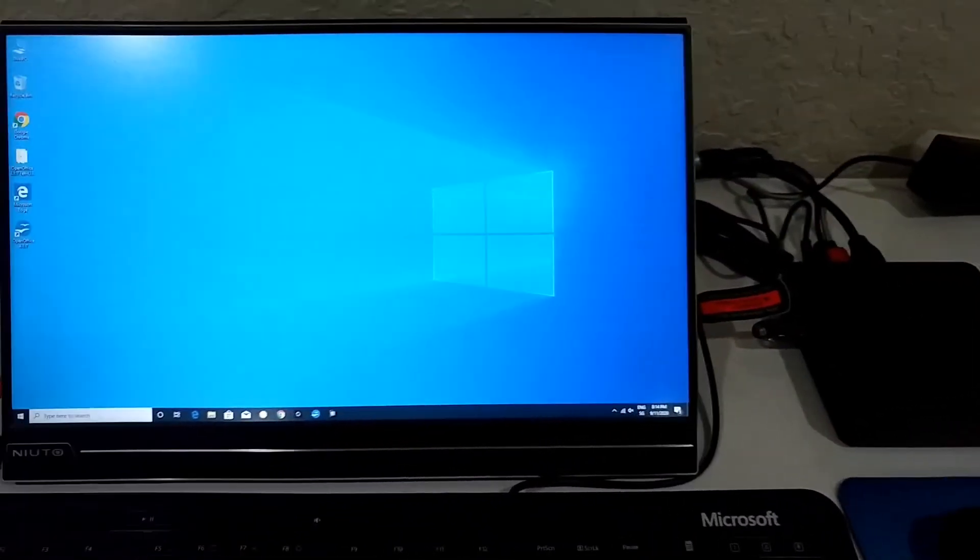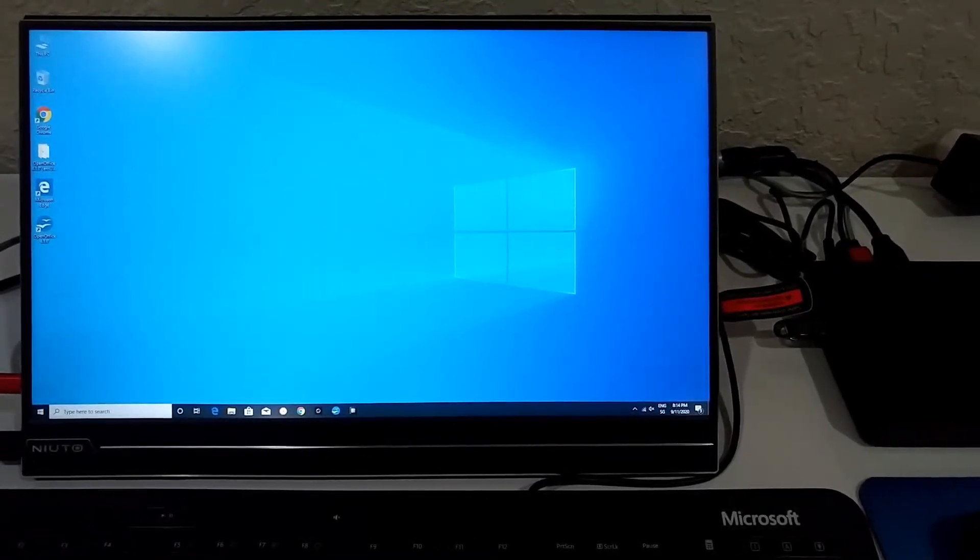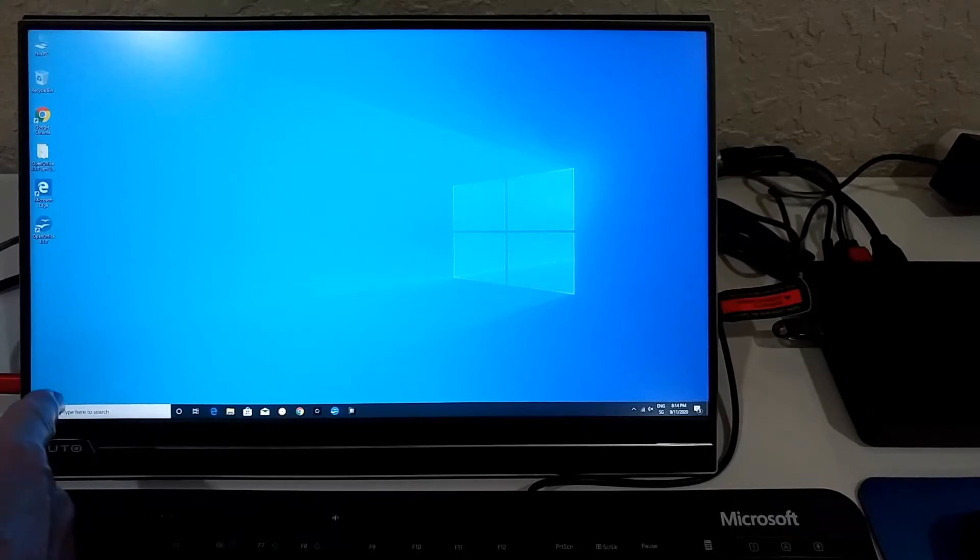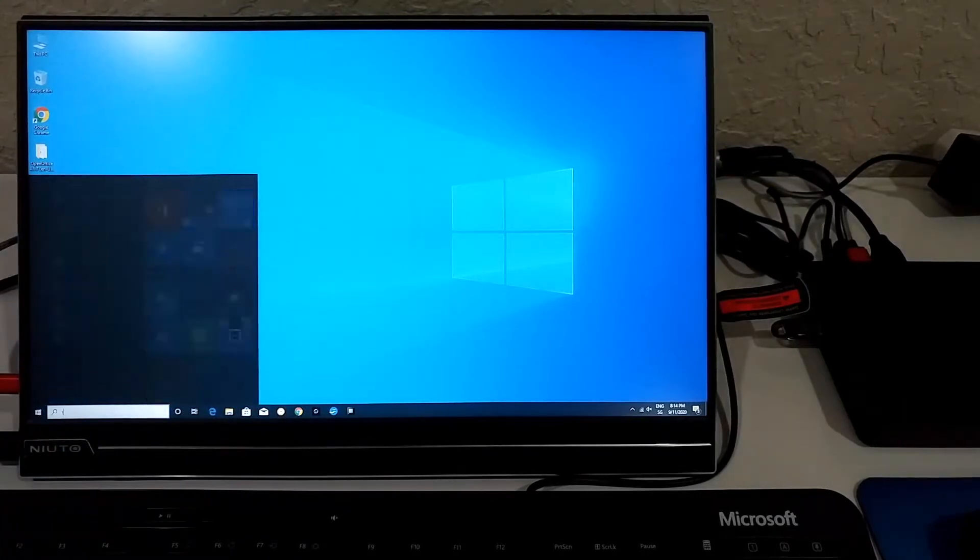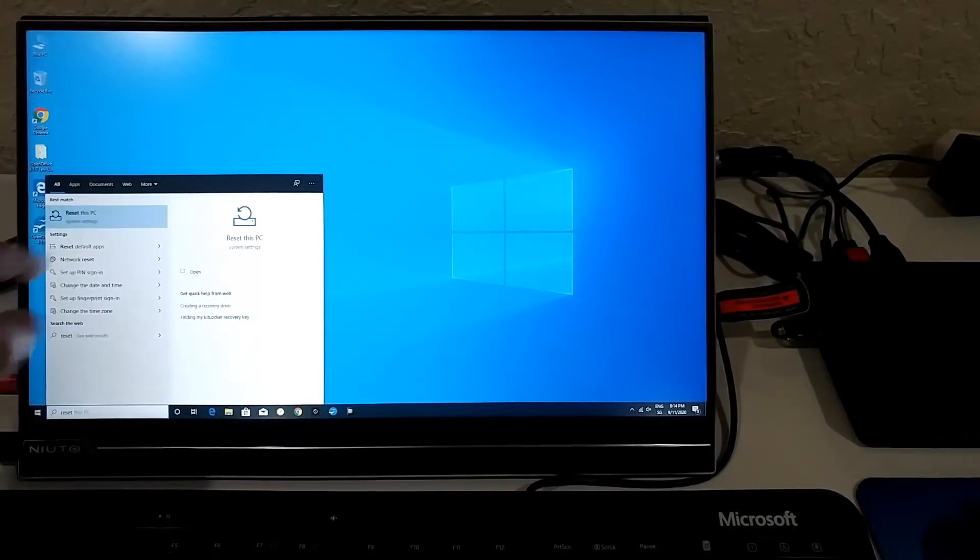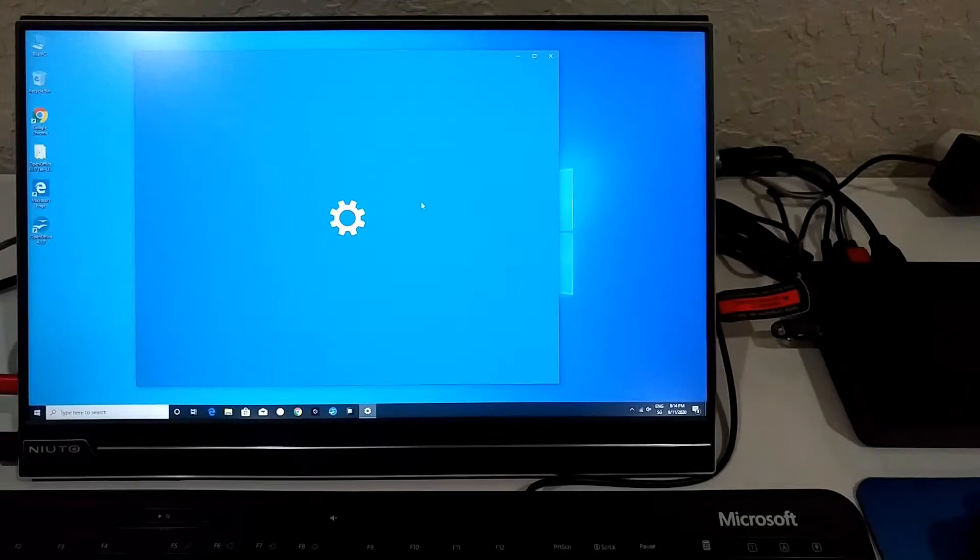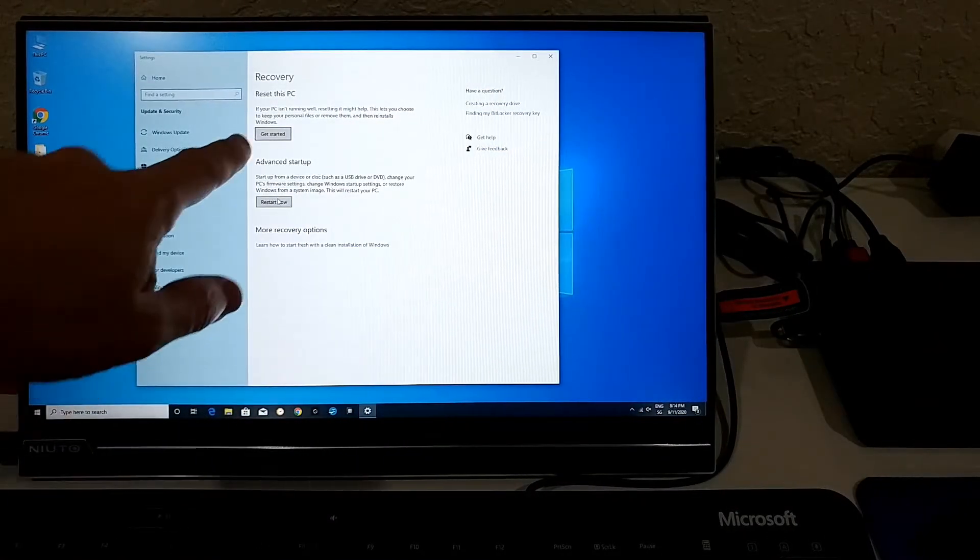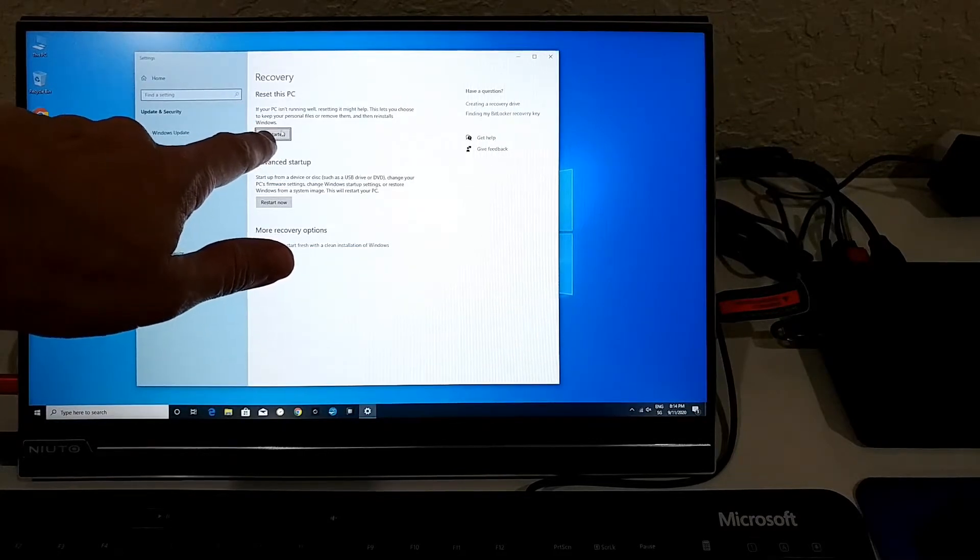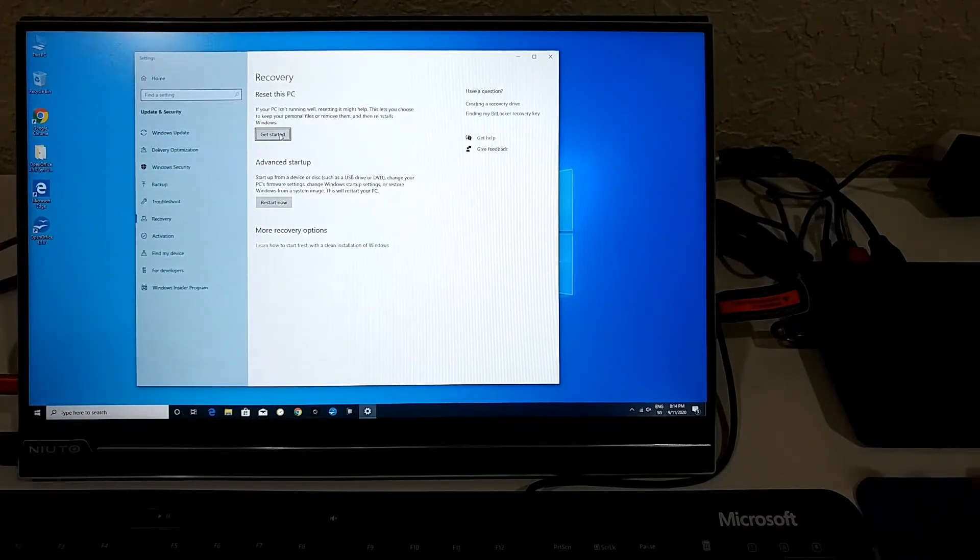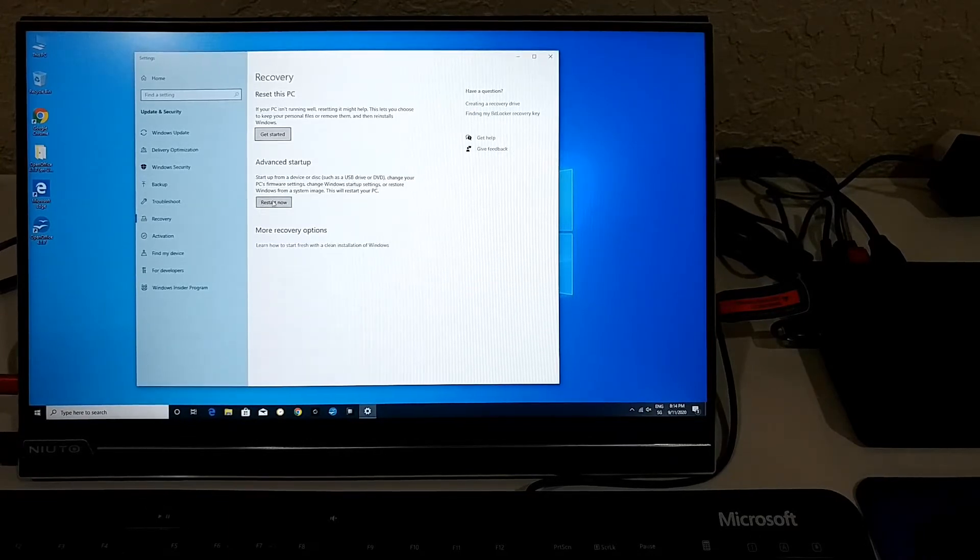Usually when we have Windows 10 we can just hit the Windows key or press here, and then we can write reset and there's an option here you can choose. Then we can go to advanced area. The normal setting would be here, reset this PC, and usually it would work, but usually it doesn't work with these small mini PCs.